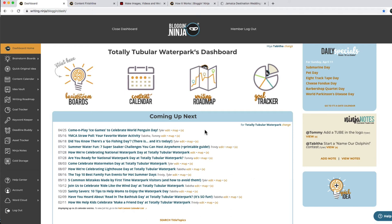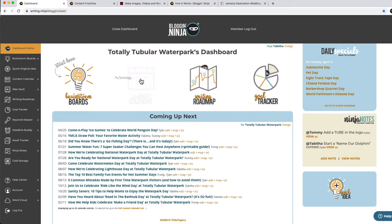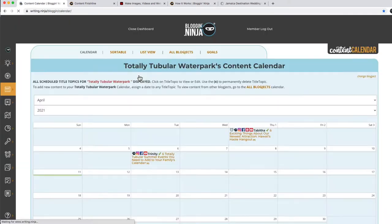Today I'm going to show you how to use Blogging Ninja to create some content for a little fake company that I made up called Totally Tubular Waterpark. It's like an 80s themed water park that's in Key West. So let's take a look at what's on the content calendar for Totally Tubular Waterpark right now.